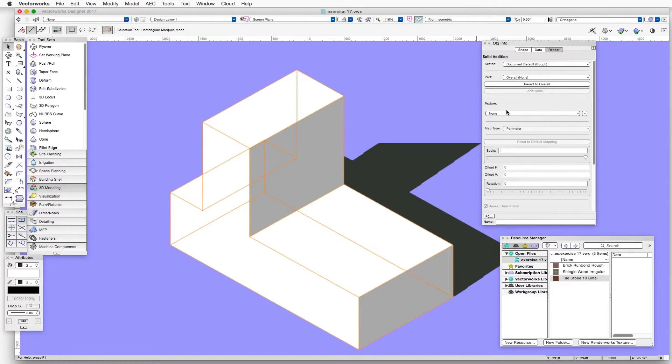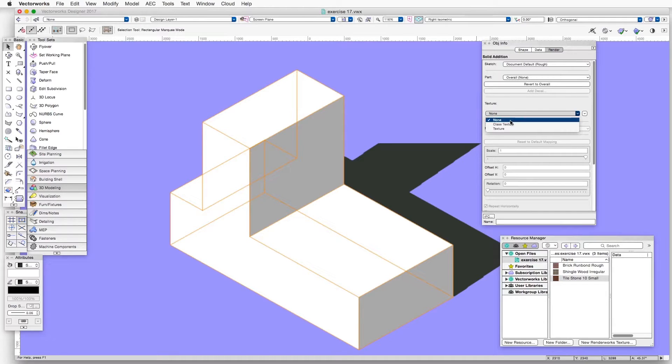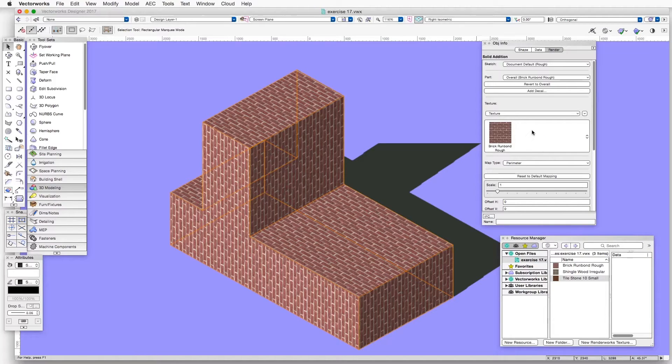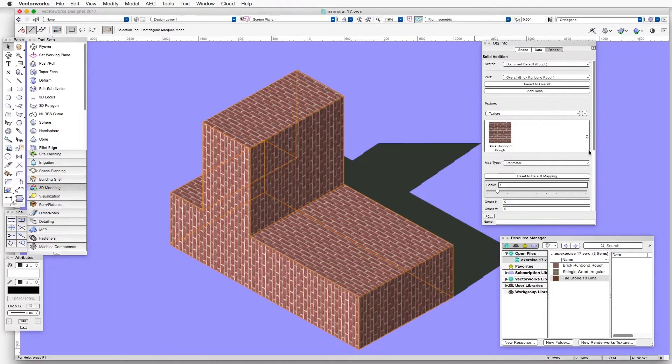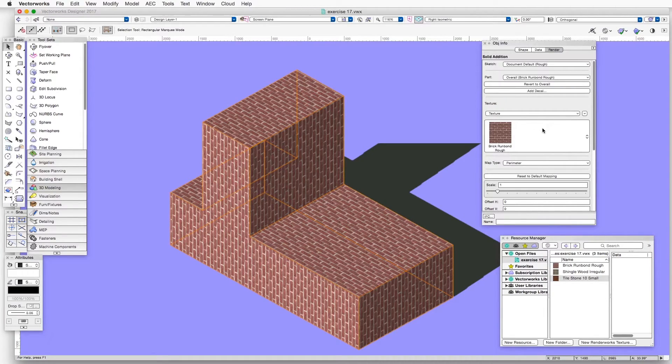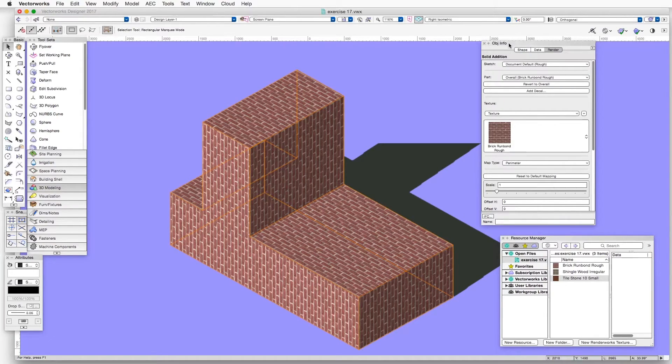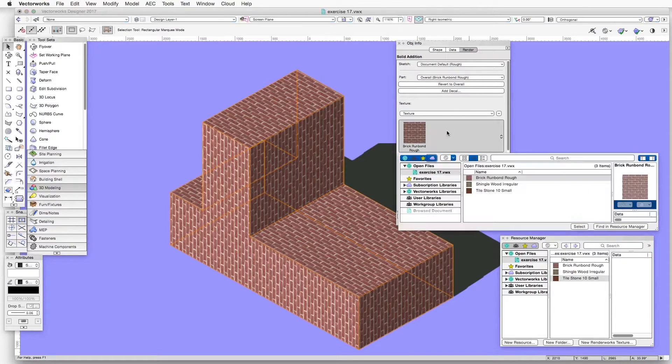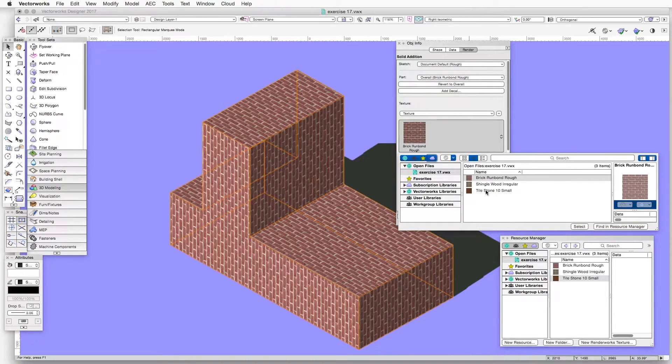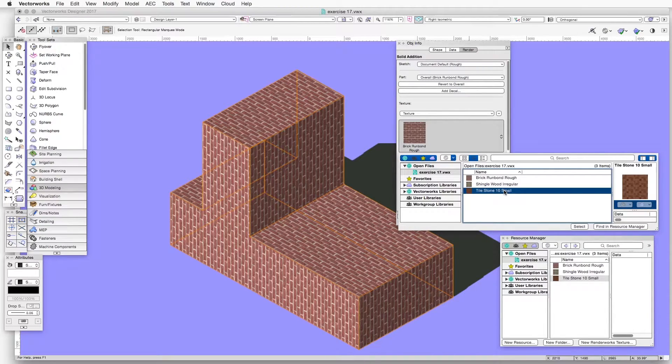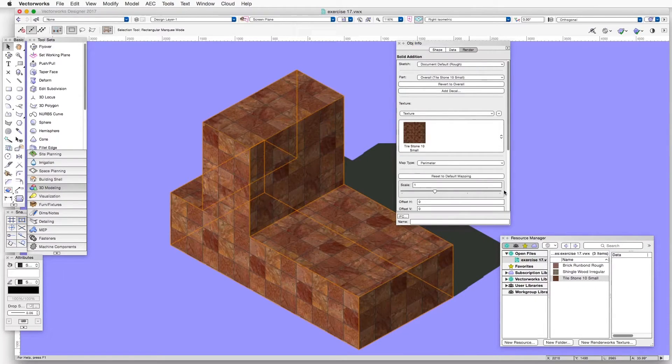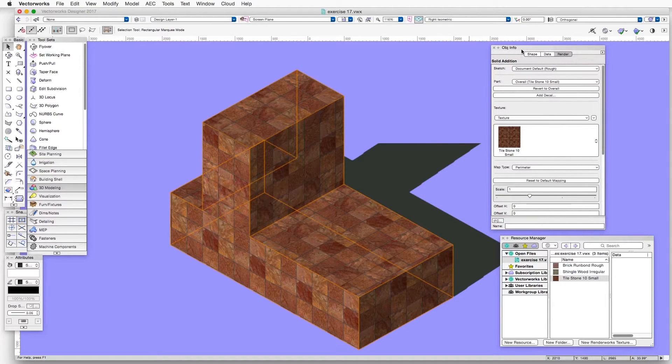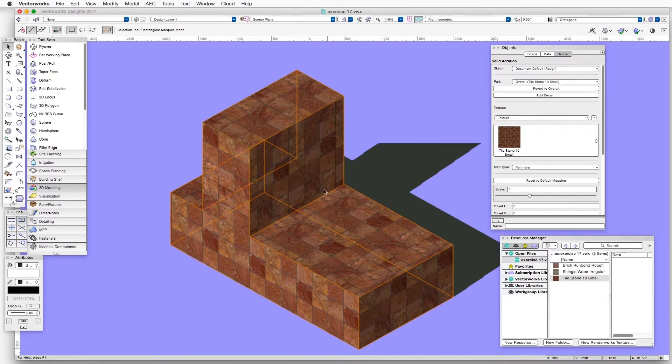And then under the Texture drop-down box, we will select Texture. There are three textures in this file. It selected one of them by default, but that's not the one we will use for this exercise. So let's click in the Texture Selection window and select Tile Stone 10 Small. We can double-click on it to select it. And now we can see how the texture has been applied to the object.